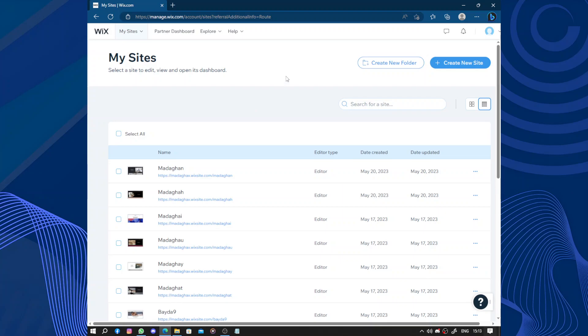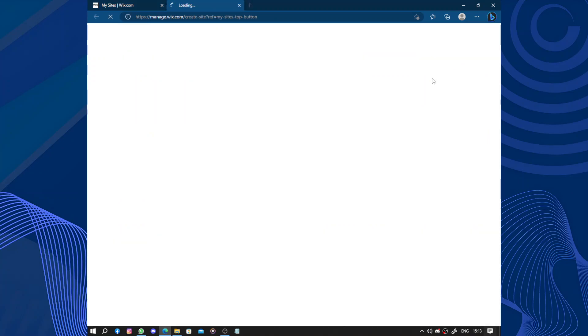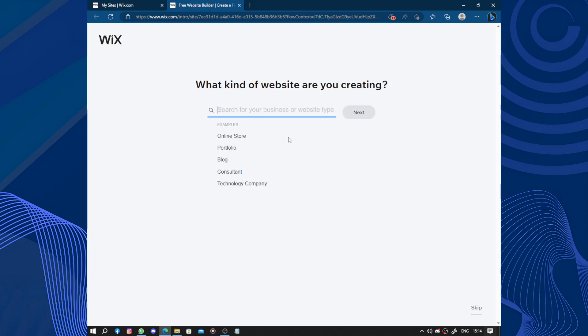The first thing to do is create an account on Wix.com. The second thing is you click on create new site. Now you just have to answer some questions asked by Wix.com to help you create your website.